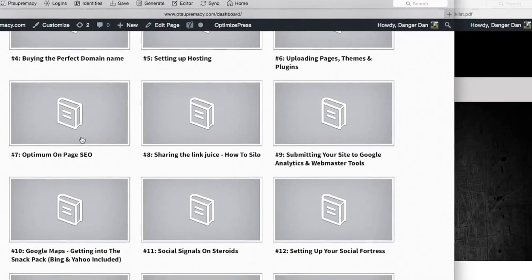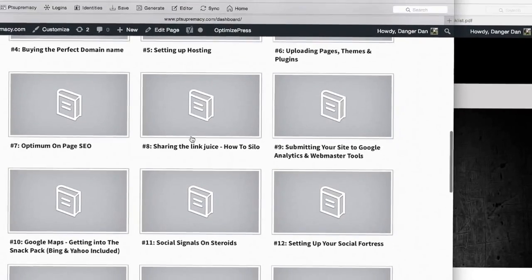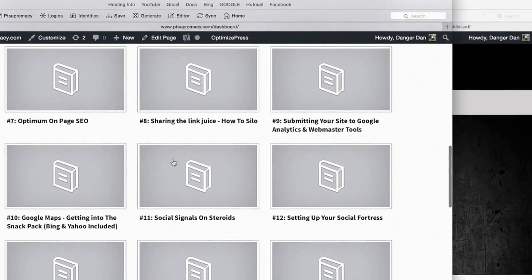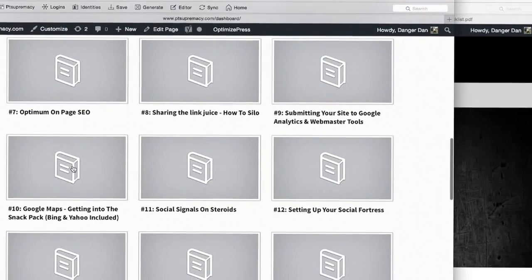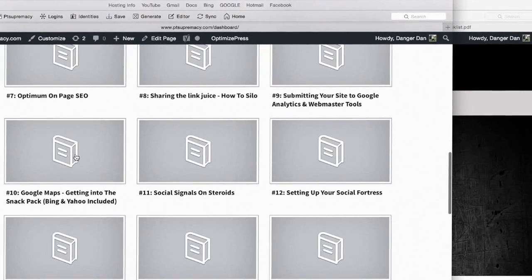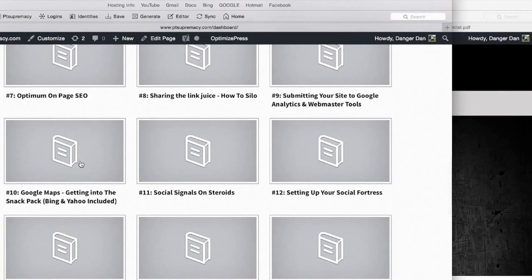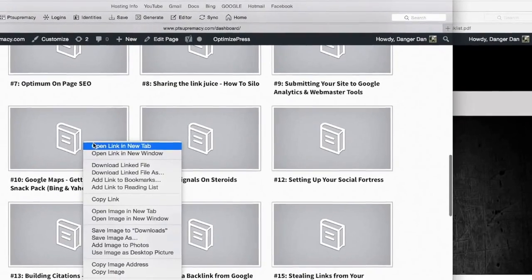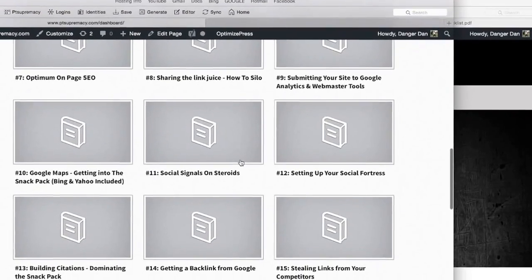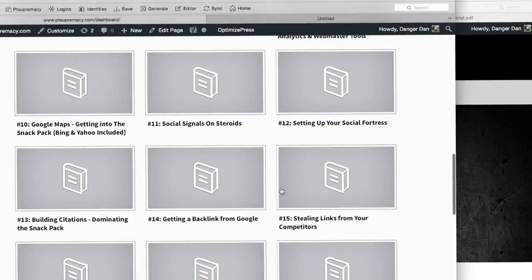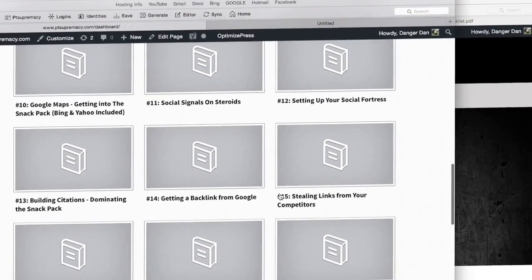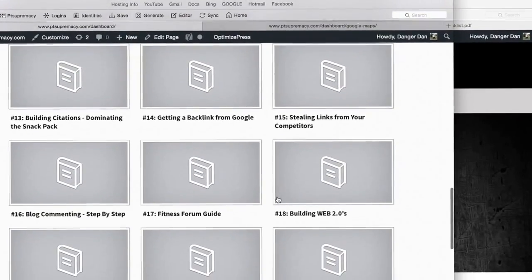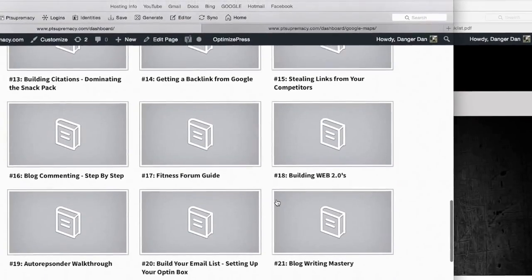The first job really is getting your business into Google Maps. There's everything here on how to get into Google Maps, and then after that we start working on getting your organic listing as well.